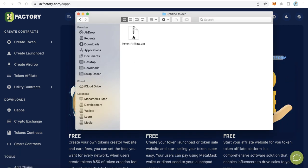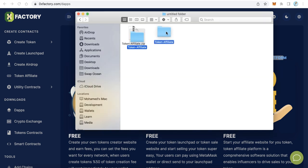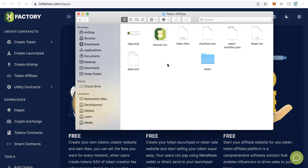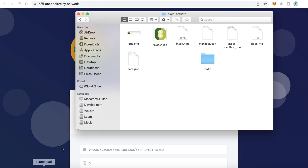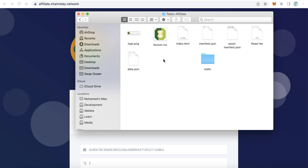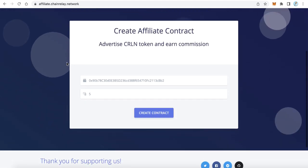After downloading, you will find a file called token-affiliate.zip. Just extract this file and open the folder. You can change the image to your own logo, and also change the favicon icon to your own favicon. Now the most important part is the data configuration for this website.